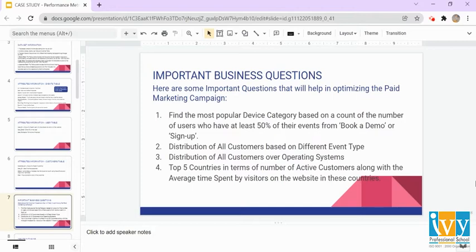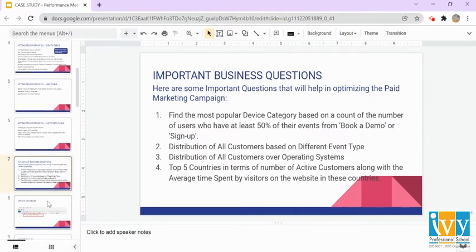Now let's discuss the important business questions that will help in optimizing the paid marketing campaign. First, we'll find the most popular device category based on the count of users who have at least 50% of their events from book a demo or sign up. The second question is finding the distribution of all customers based on different event types. The third is finding the distribution of all customers over operating system. The fourth is finding the top five countries in terms of number of active customers along with the average time spent by visitors on the website in those countries.